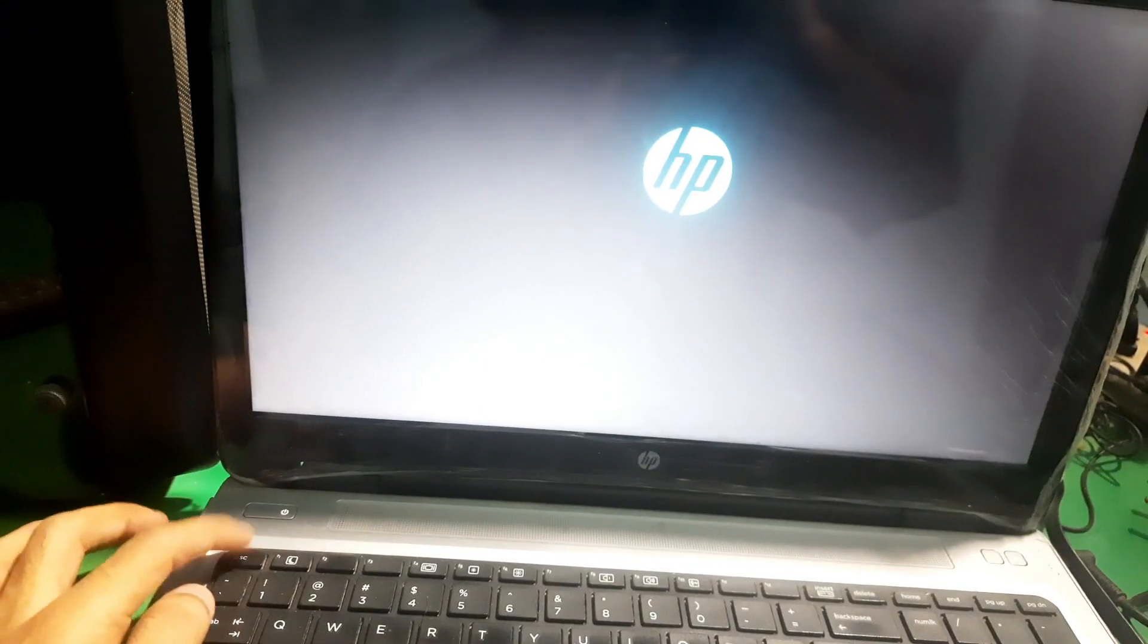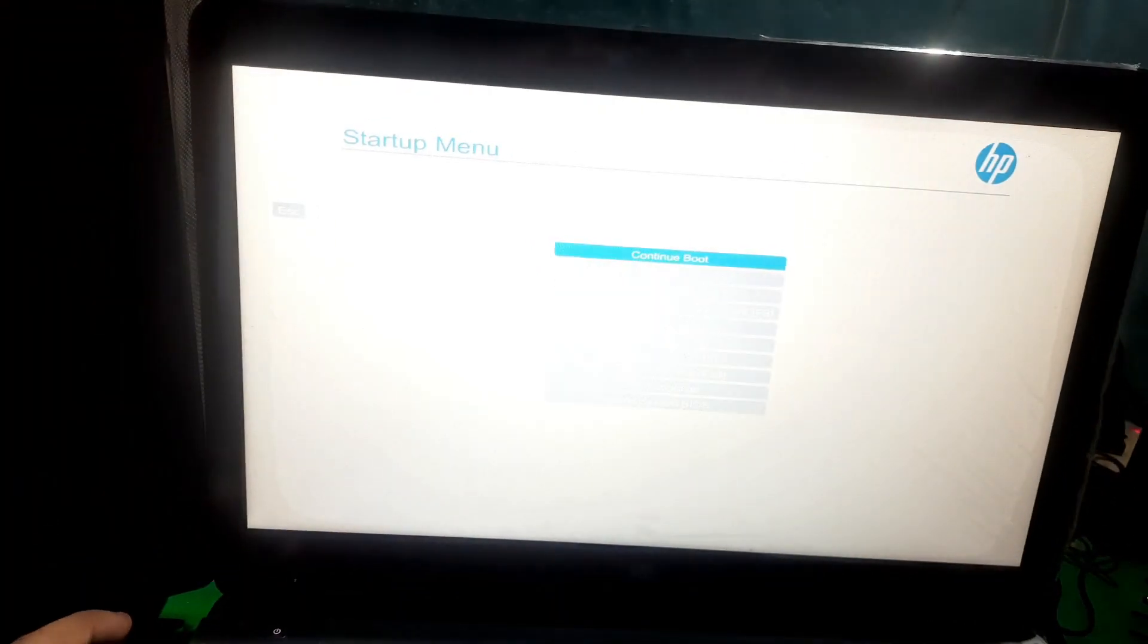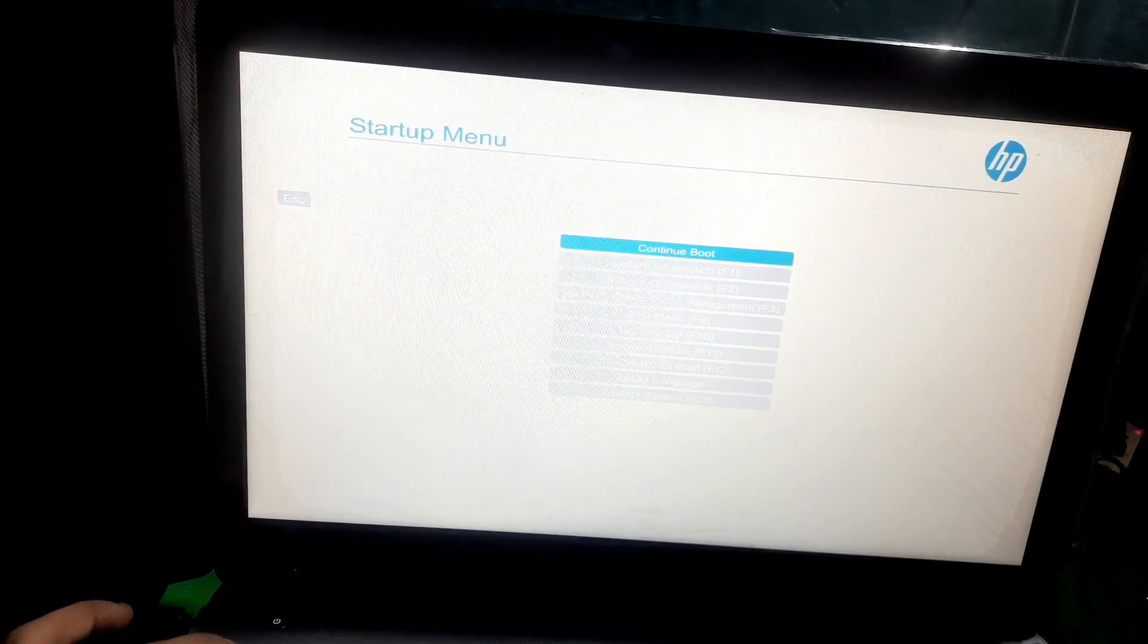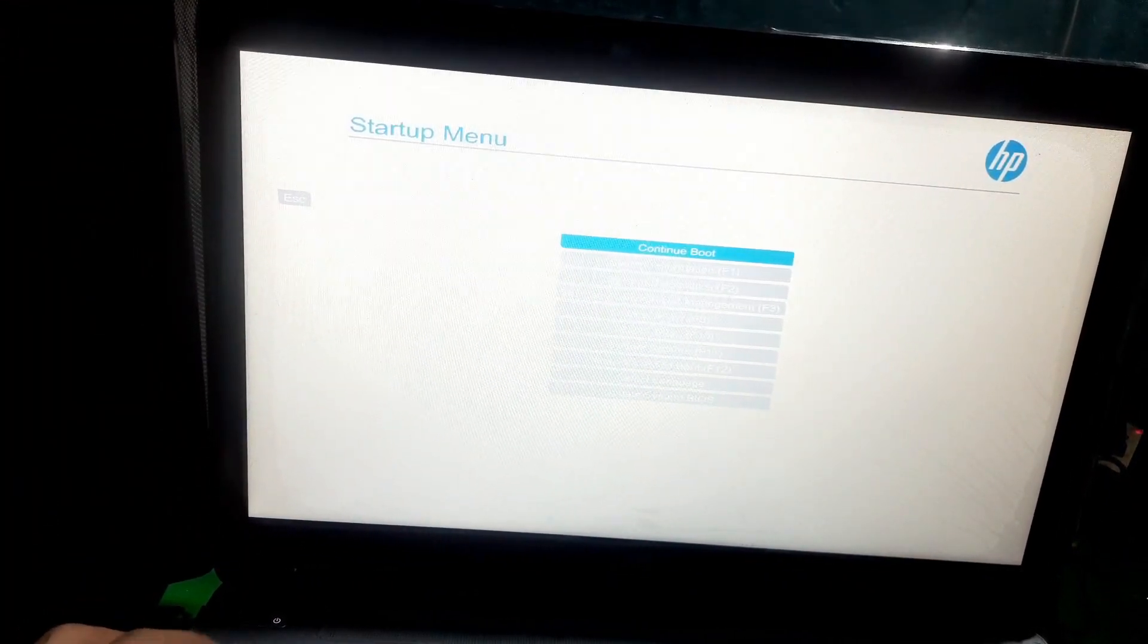Keep pressing it until you see the startup menu and from here you have to press F9 to enter the boot menu.